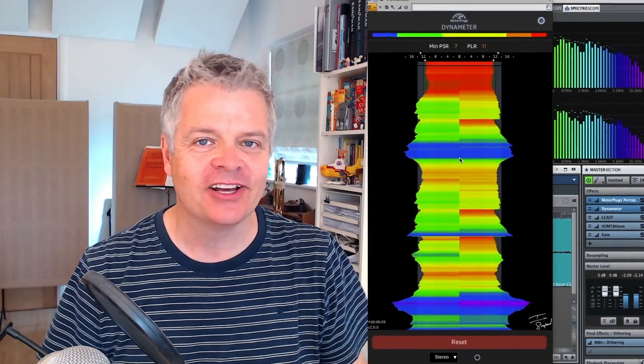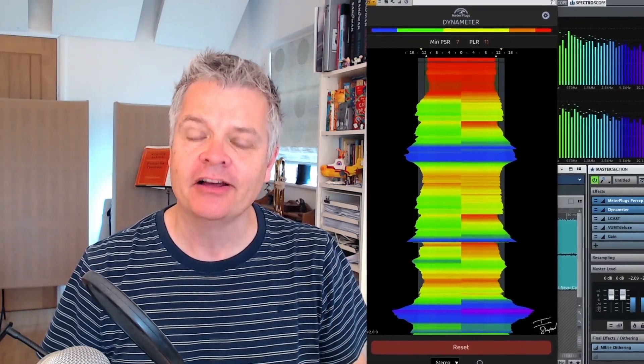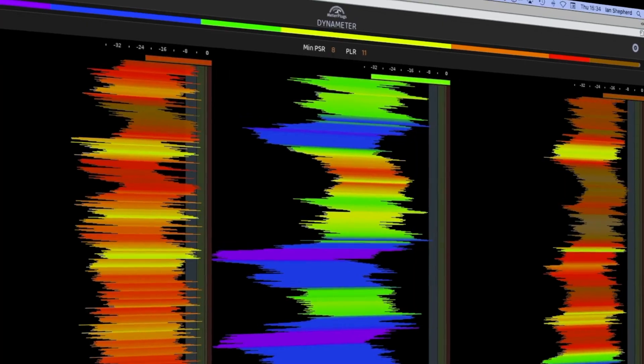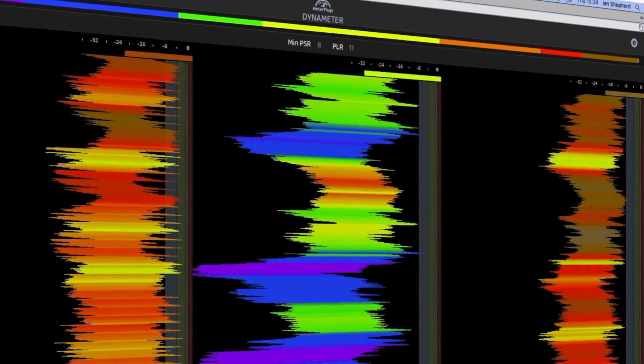I'm excited to announce Dynameter version 2. This major update allows you to see the density and dynamics of your audio in even more detail.